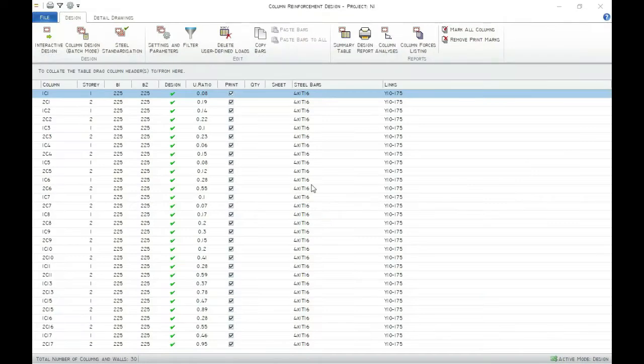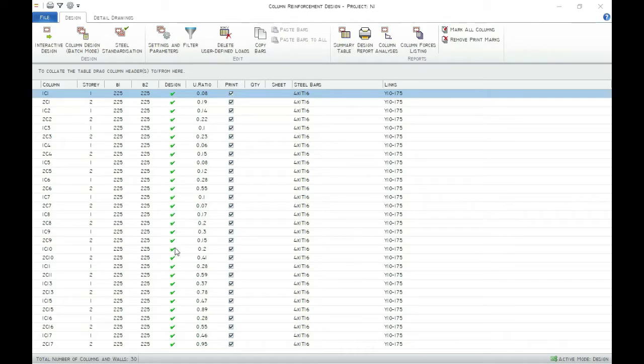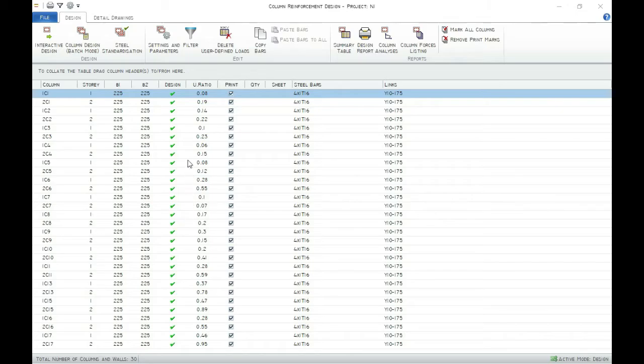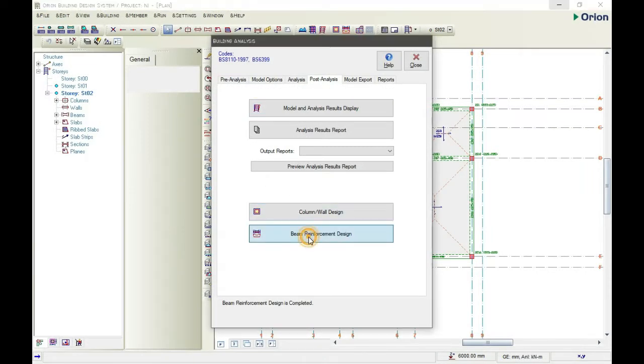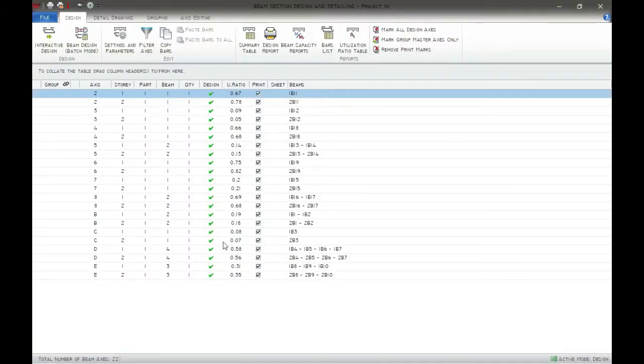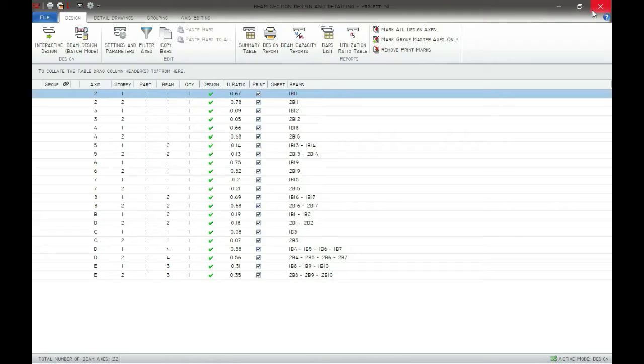Since everything is showing green under the design, that means everything is moving smooth. So let's check the beam reinforcement design also. OK, everything is green, so we are good.